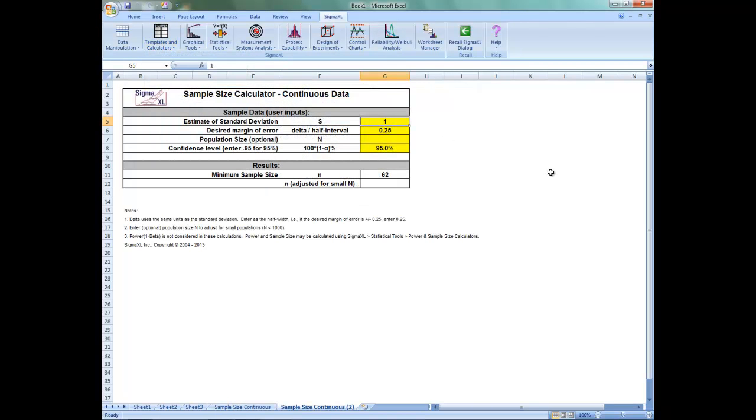Now you'll see that the template opens up with the following default example. The delta uses the same units as the standard deviation. Enter the half width. For example, if the desired margin of error is plus or minus 0.25, enter 0.25.